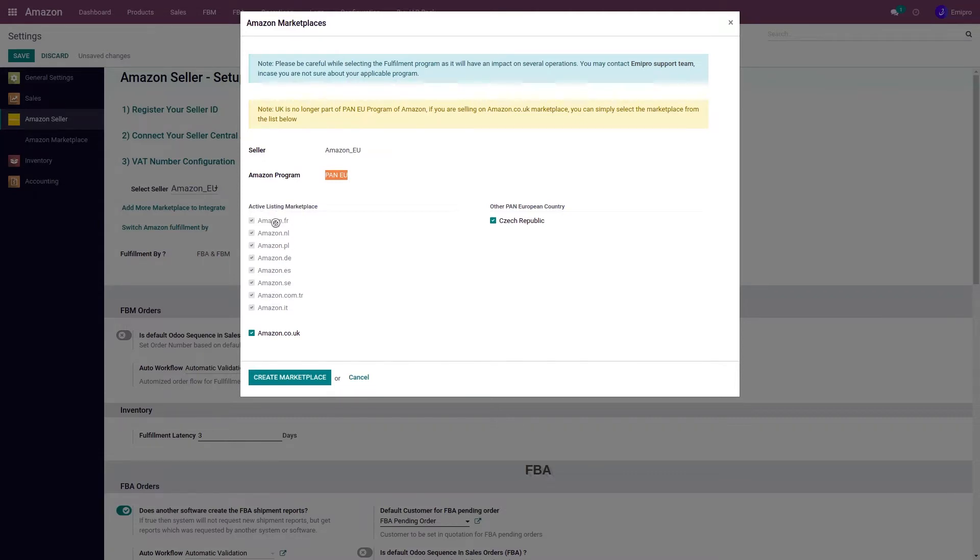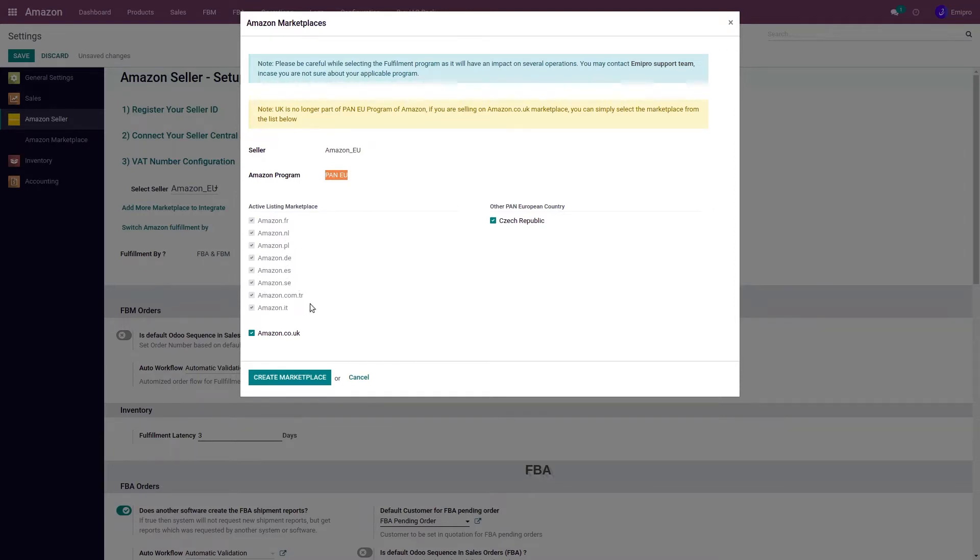you need to have enrollment in all these marketplaces: France, Netherlands, Poland, Germany, Spain, Sweden, Turkey, and Italy.